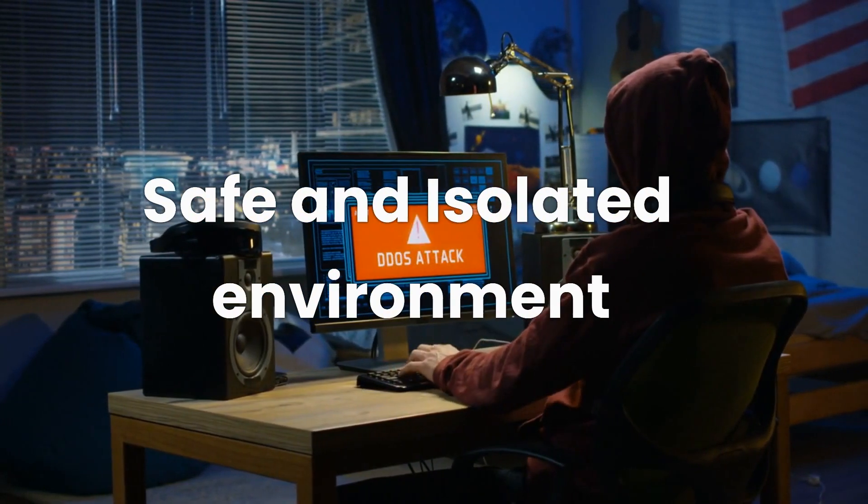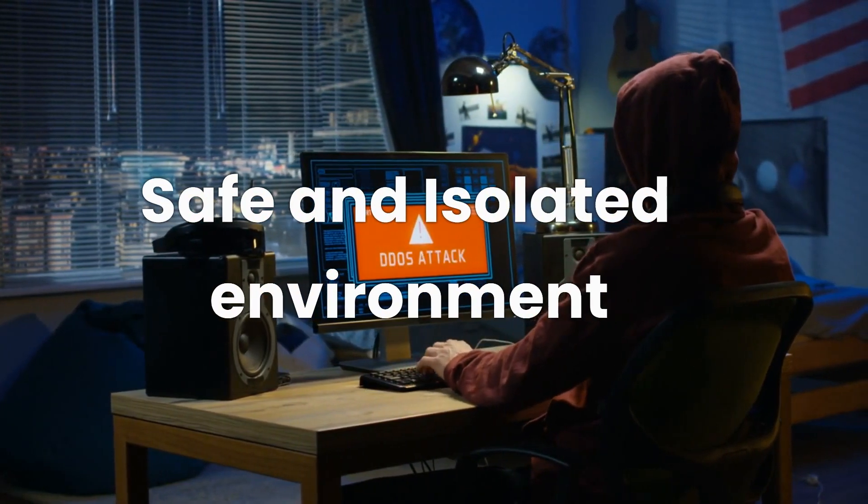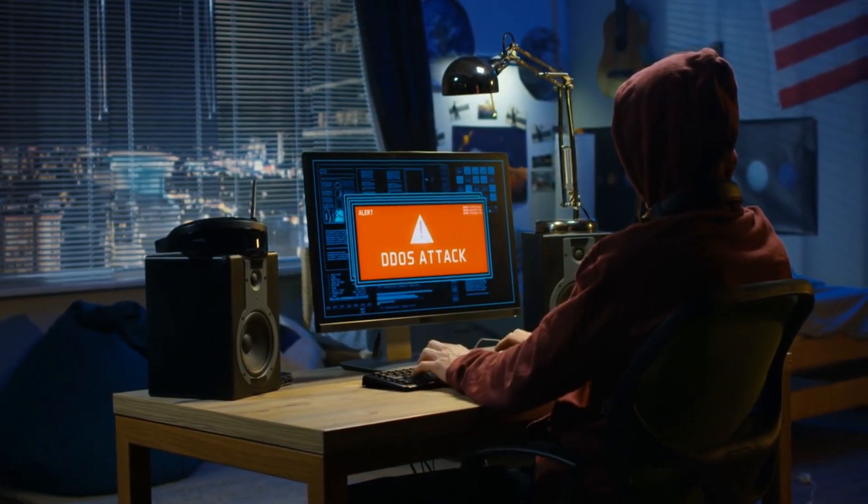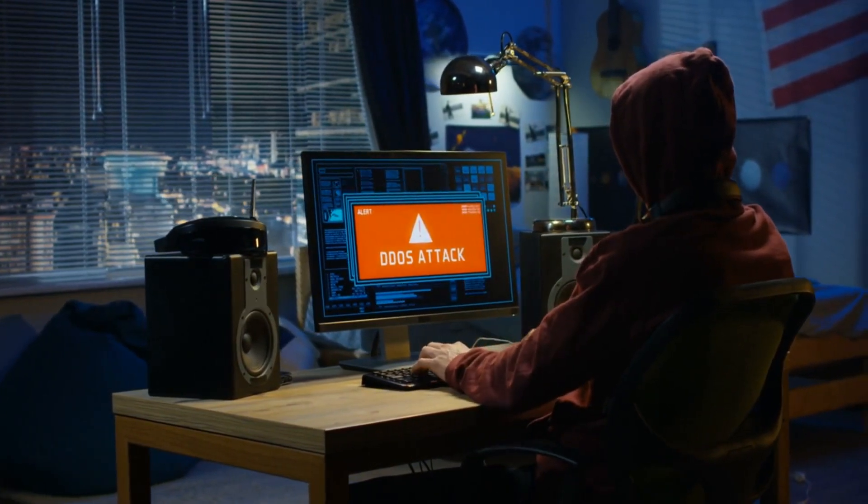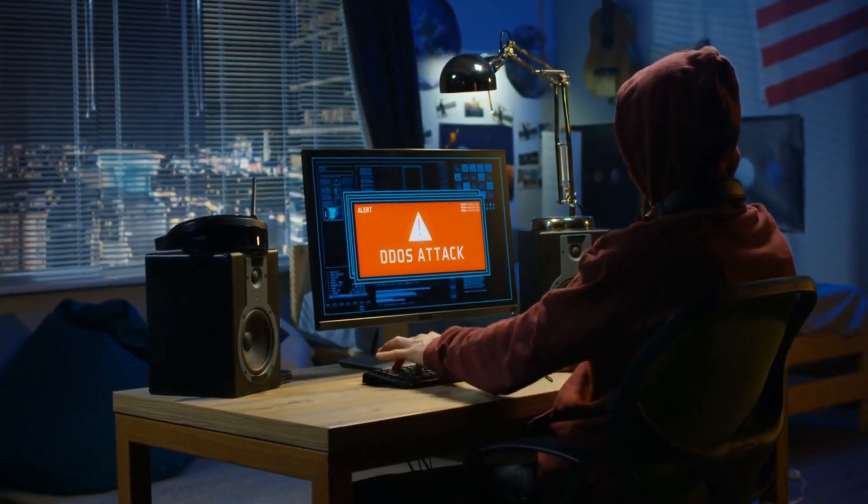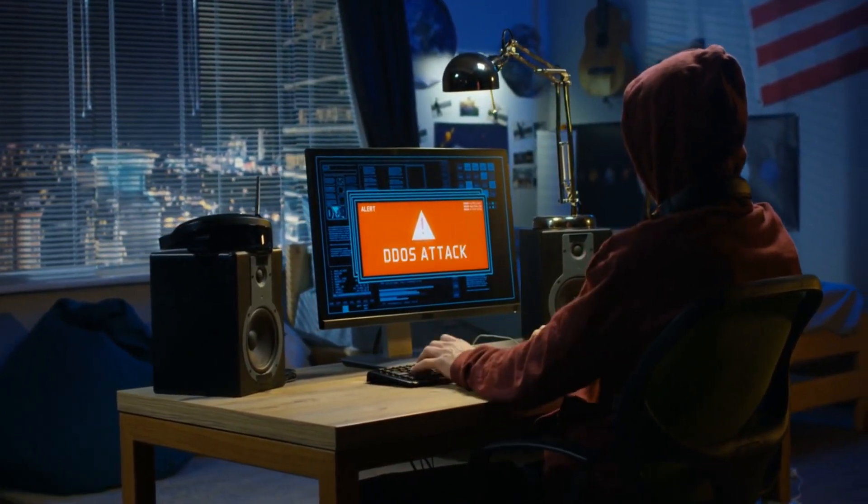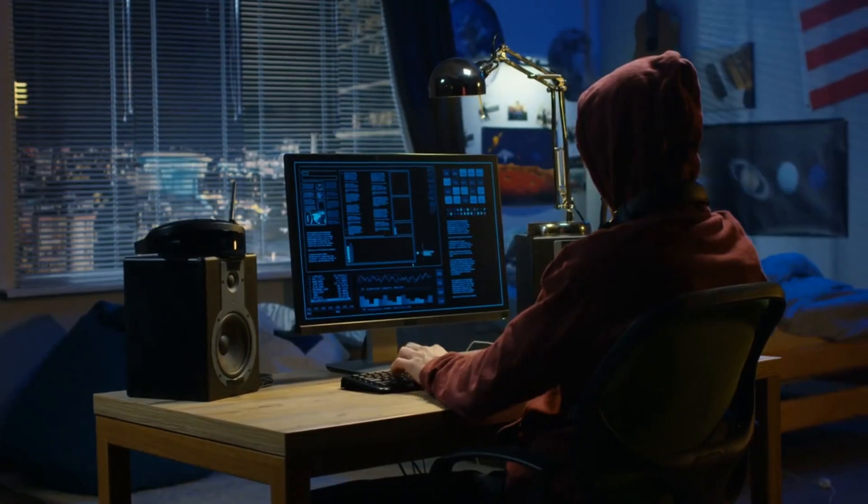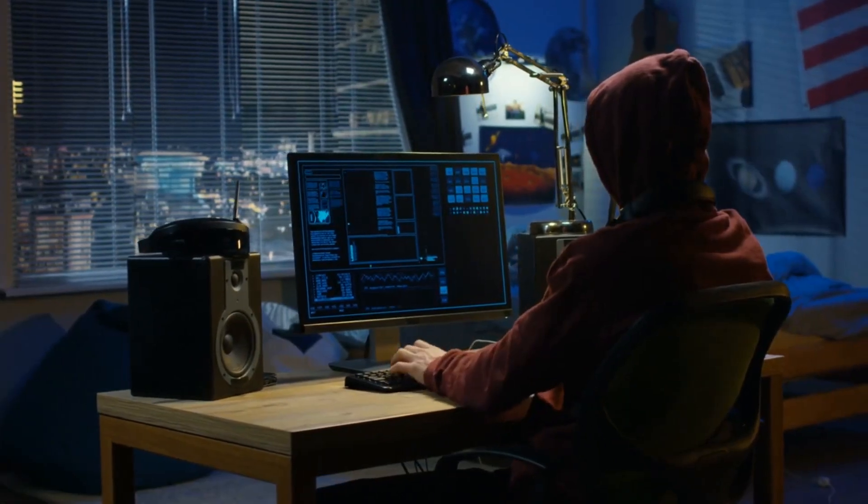Firstly, VMs provide a safe and isolated environment. If you accidentally download malware or cause other system problems, your main system remains unaffected.